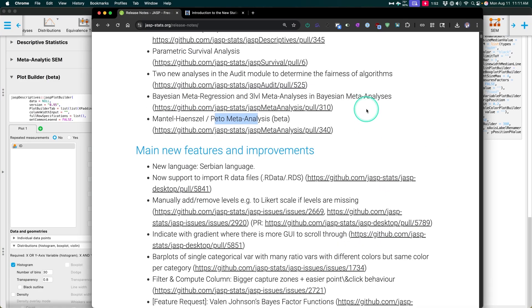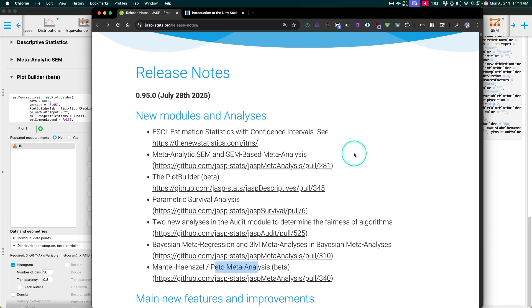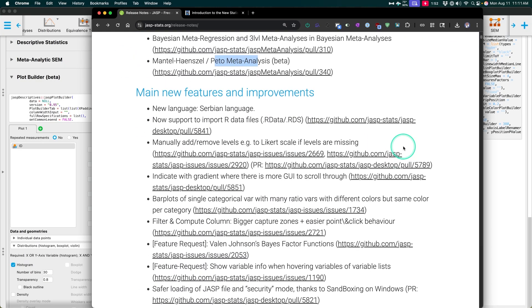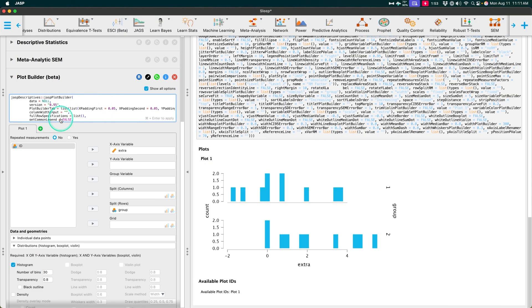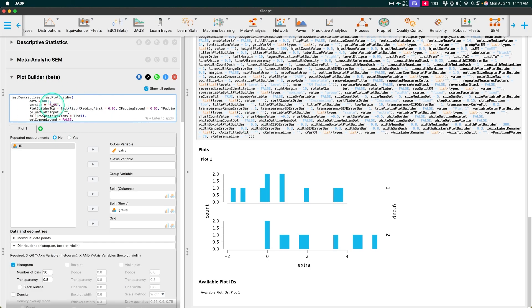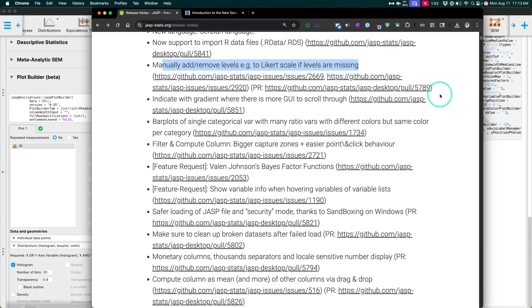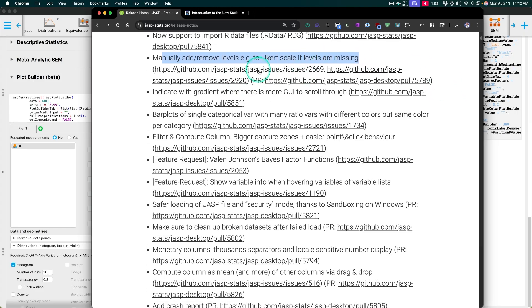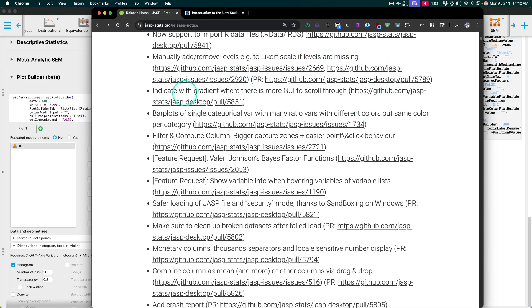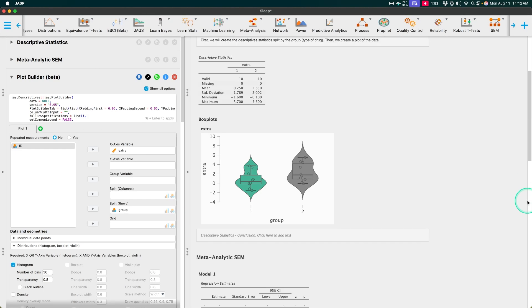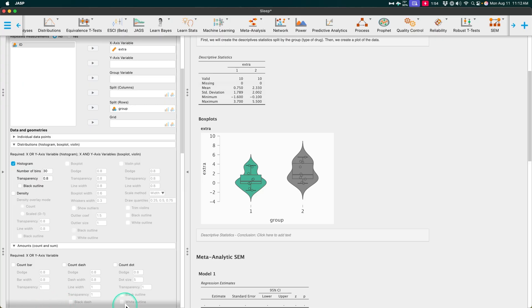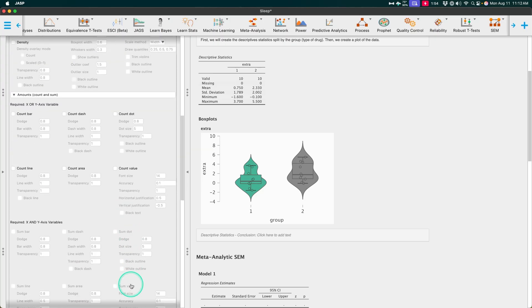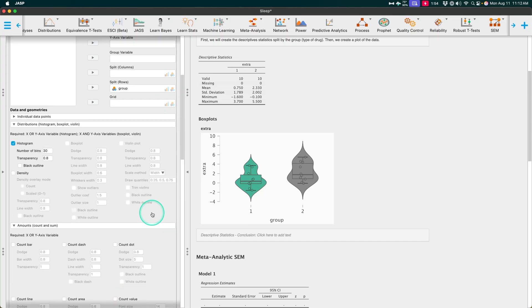And then a bunch of new features and improvements to just the engine itself. Small, big and small, not as big as new modules or analyses, but good. Nevertheless, adding Serbian language, which is great. Importing R files that are RDS. This is an important one, especially if you're doing changes to the R code like this one. As you can see, version 0.95 I have there. Manually add and remove levels. For example, to Likert scales, if levels are missing. So these were issues or bugs or sort of a feature request, I suppose. That allow you to make those changes indicate with gradient where there is more GUI to scroll. So if we scroll down here, indicate with gradient, there it is. There's the gradient. Just so you know that you have more to go and then it will disappear once I'm at the bottom. Yeah. Like that. That's pretty good.